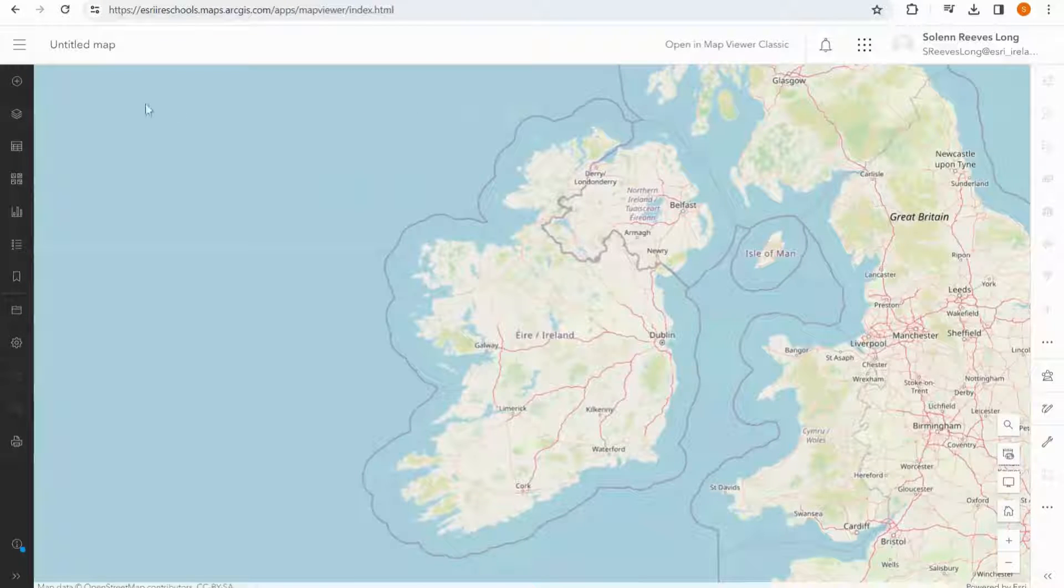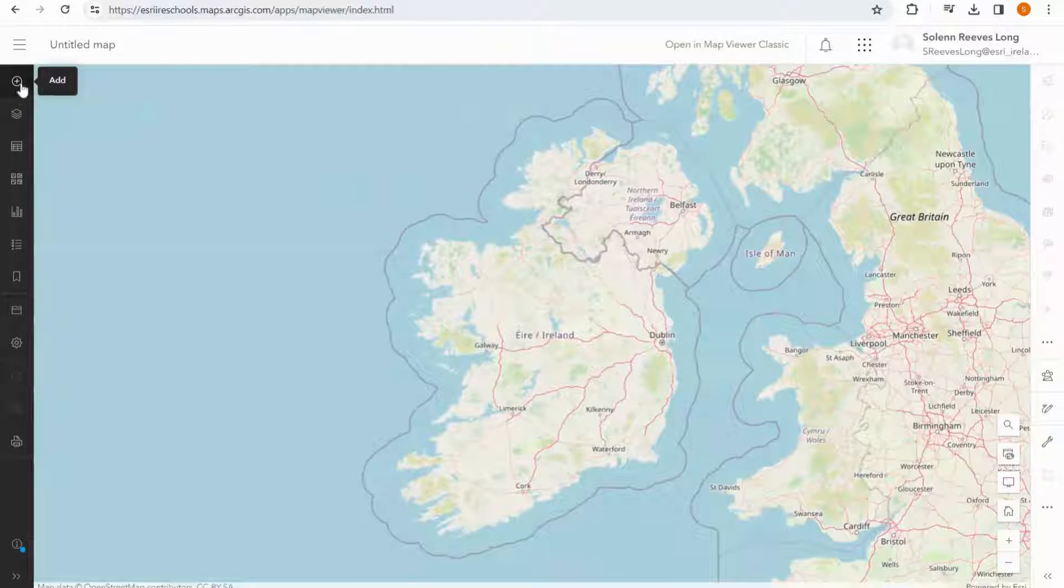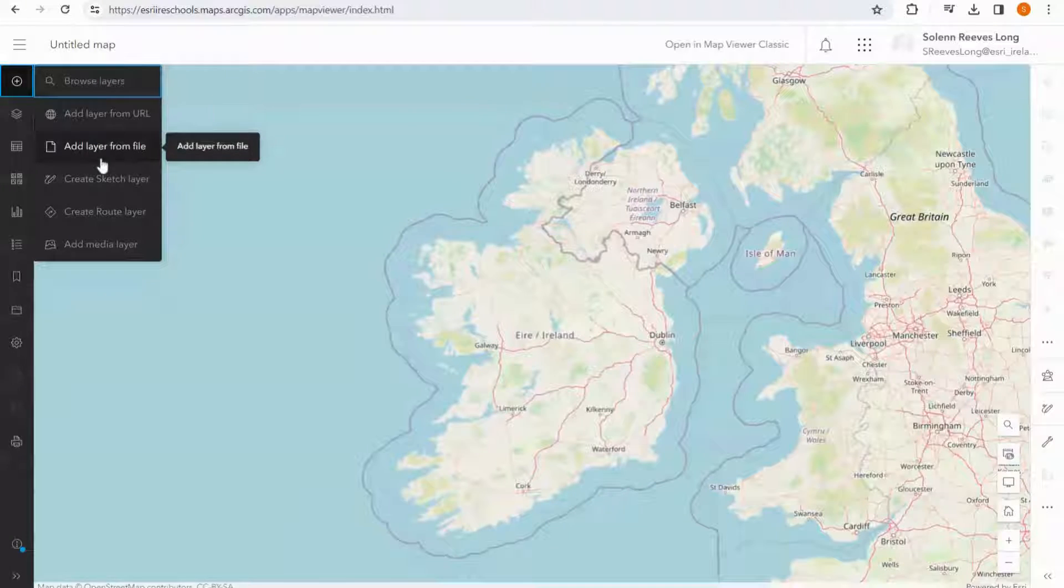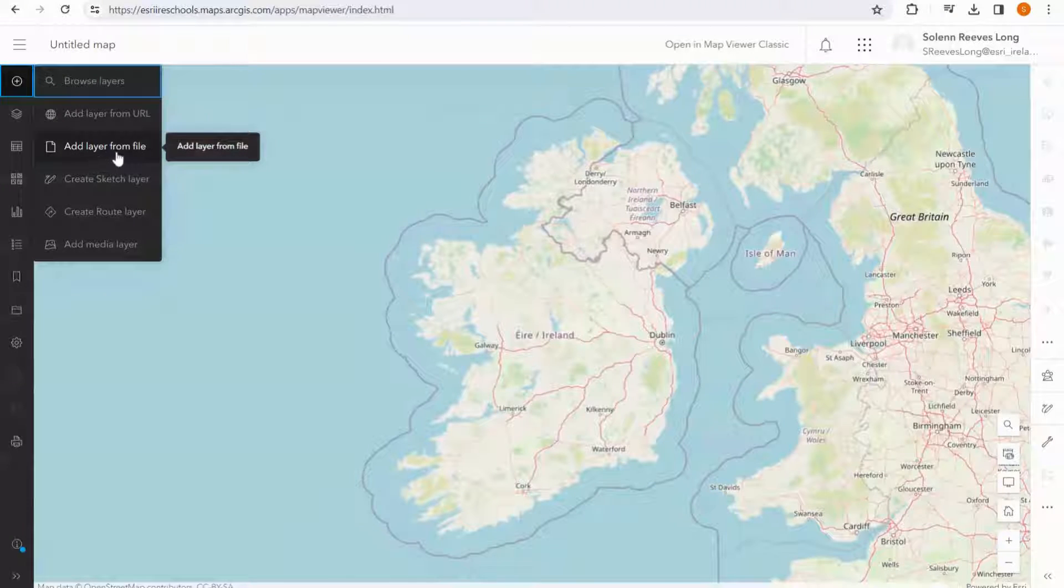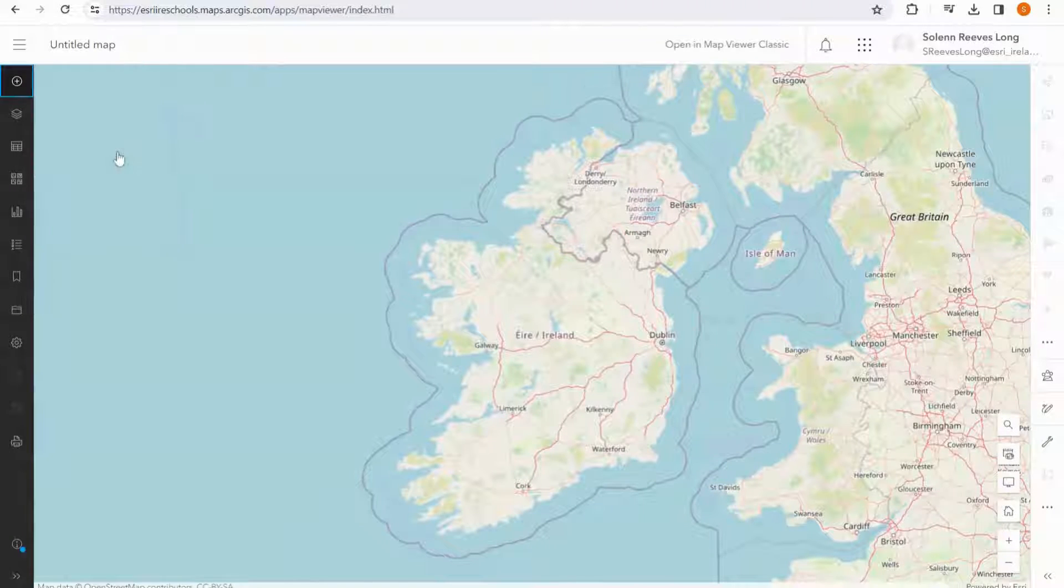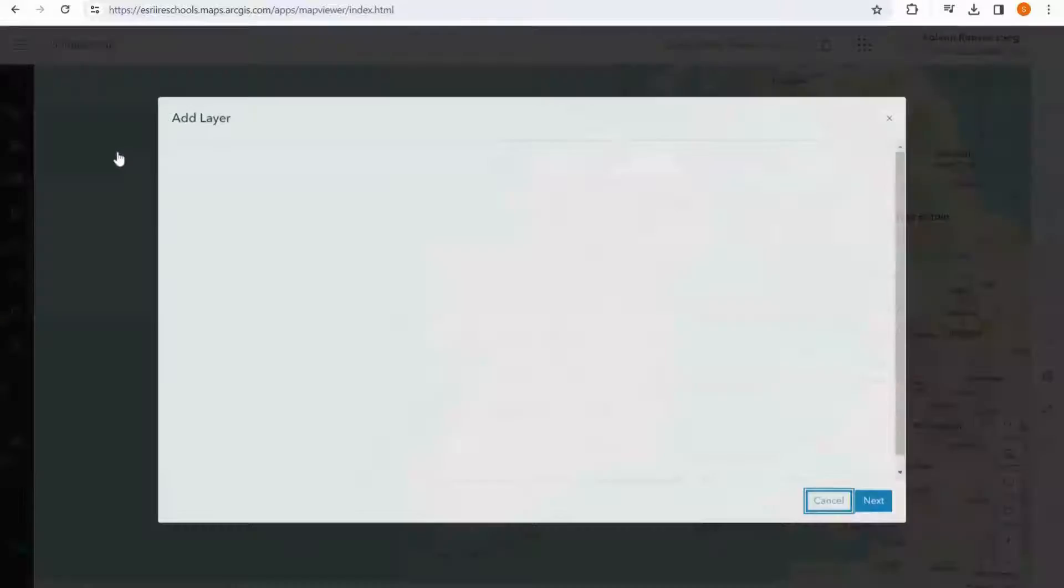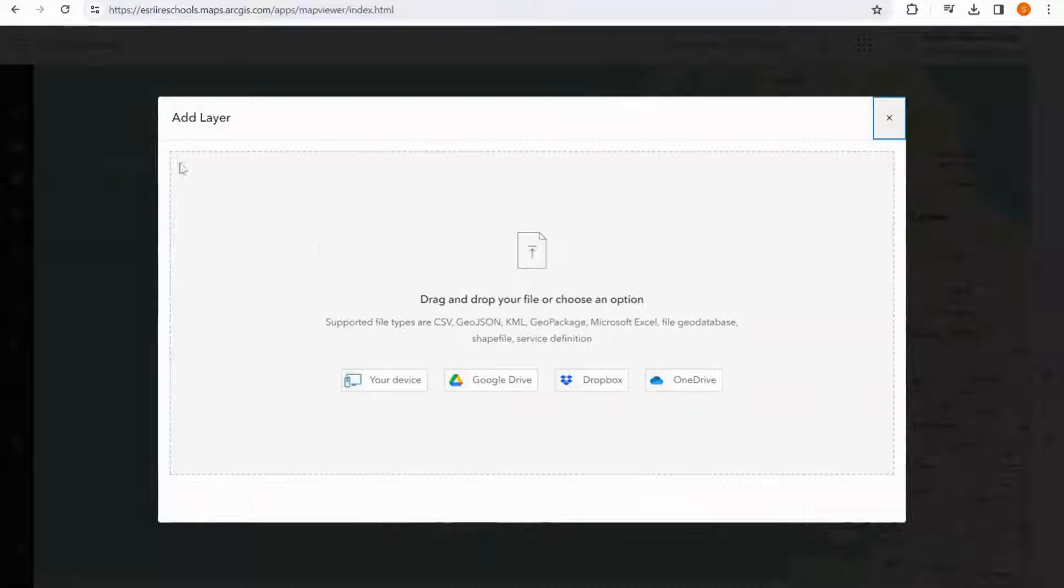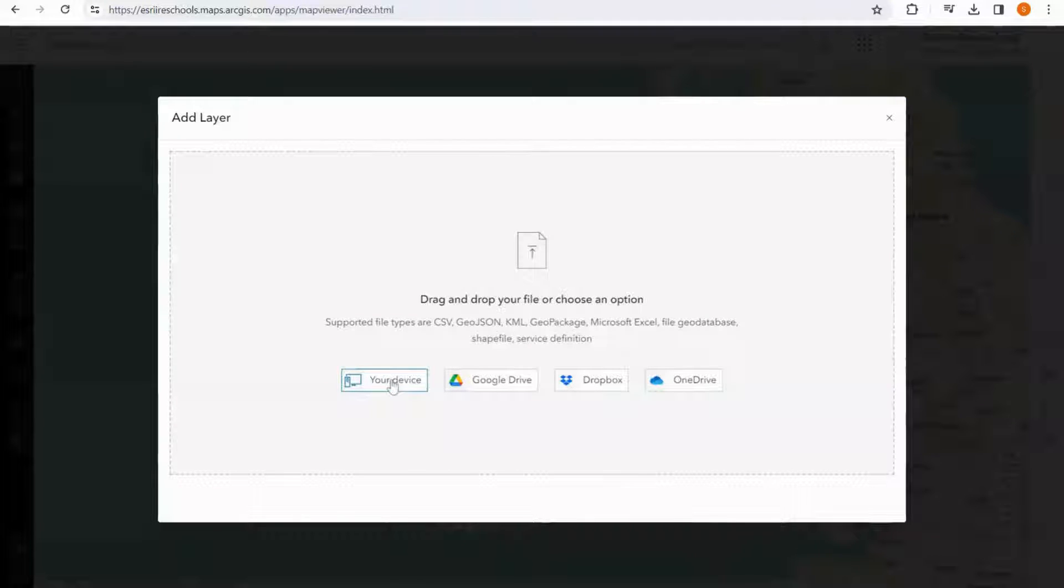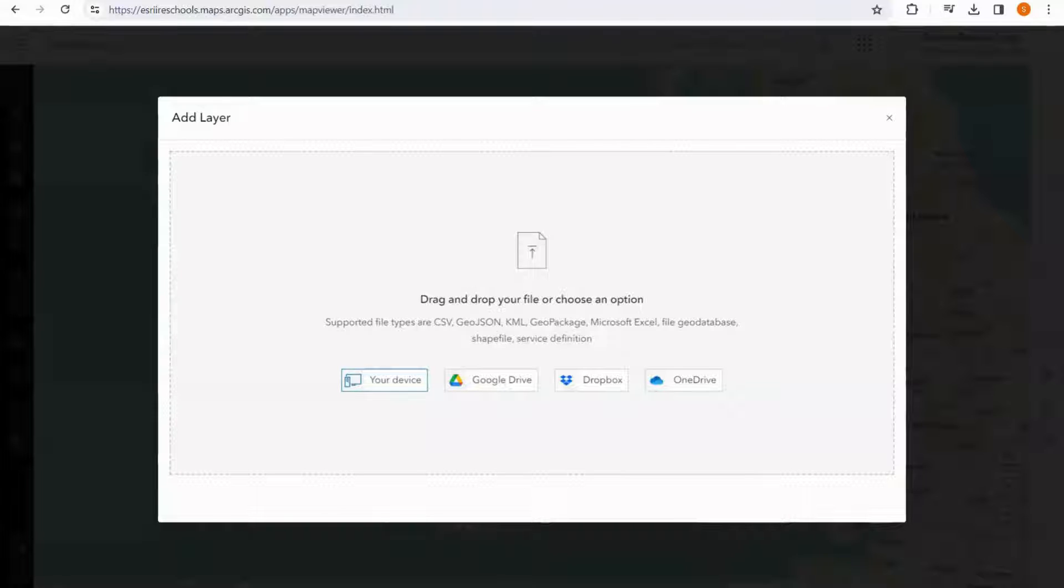Back in my map, I can press the plus button here and I can choose the add layer from file option. I select the your device option, and I can go to my downloads where I will be able to find the data I just downloaded.